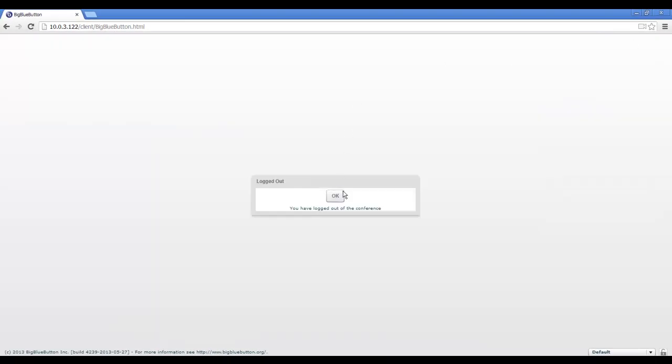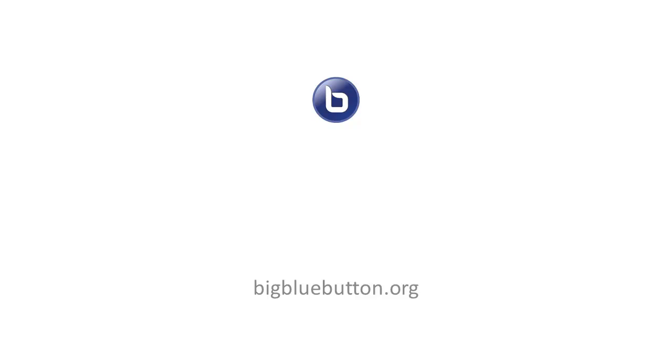That's it. That's an overview of BigBlueButton. BigBlueButton is an open source web conferencing system for online learning. For more information, go to BigBlueButton.org.